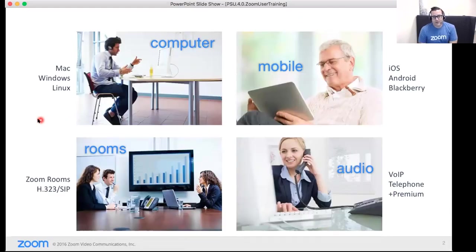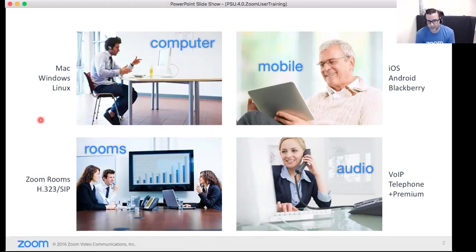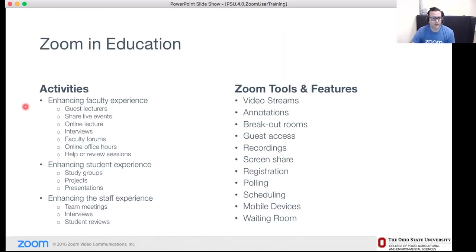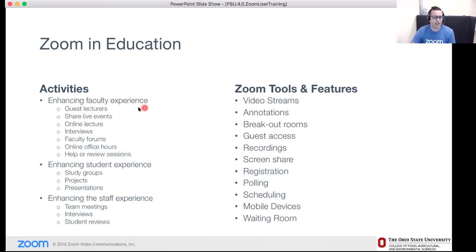A few things we like to say at Zoom: we are available on any device, anywhere. You can host or attend Zoom meetings from your laptop or desktop, mobile devices, conference room options like Zoom Rooms or SIP rooms, and of course you can join over the telephone. Use cases in education include bringing in guest lectures without flying them in, sharing live events, online lecturing, and interviews. The key tools for this are breakout rooms, guest access, and recording.